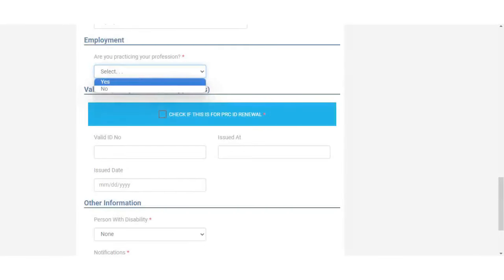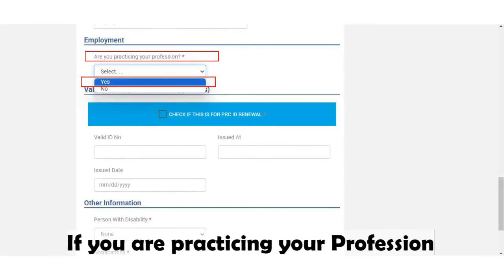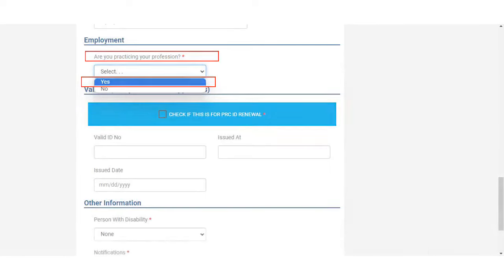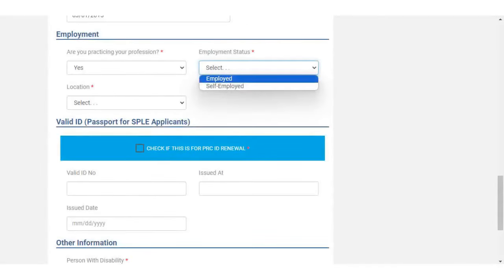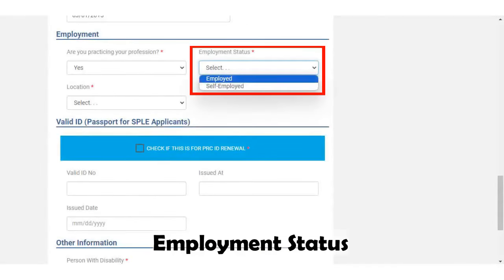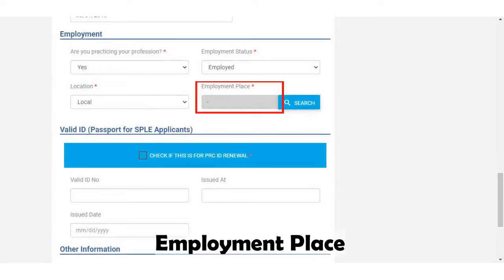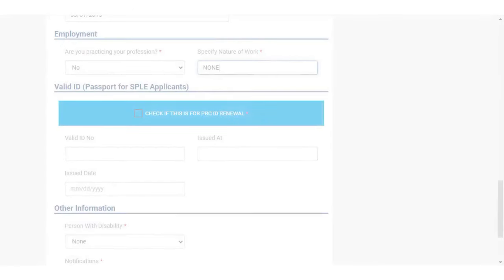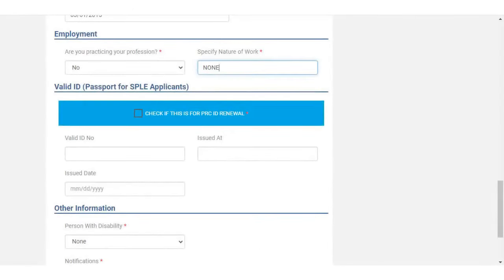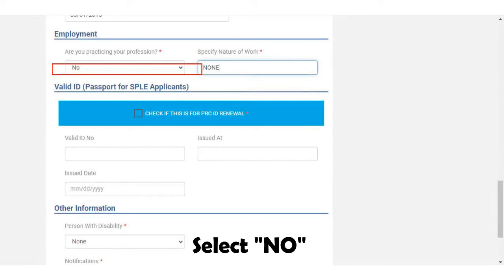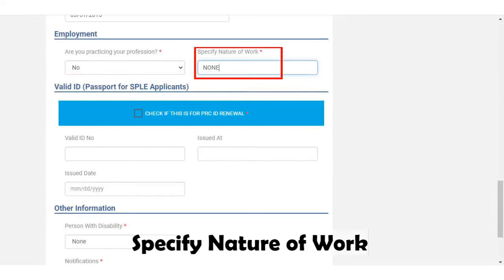Select Yes if you are practicing your profession, then fill in your employment status, the location of your employment, and your place of employment. If you are not practicing your profession, click No and type in to specify the nature of your work.